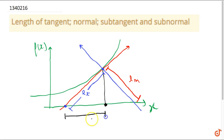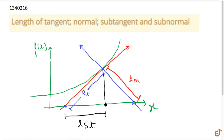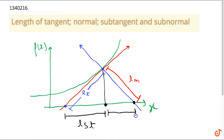Similarly, the length of the subnormal is defined as the length of the line segment from the point at which the normal intersects the x-axis to the x-coordinate of the point we are talking about. So this is defined as the length of the subnormal.